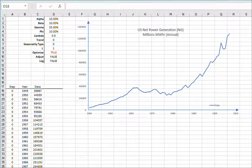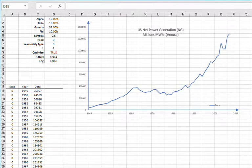Hello and welcome to the exponential smoothing tutorial series. In this tutorial we'll introduce the latest addition to the exponential smoothing functions family, the General Exponential Smoothing Function, GESMTH.